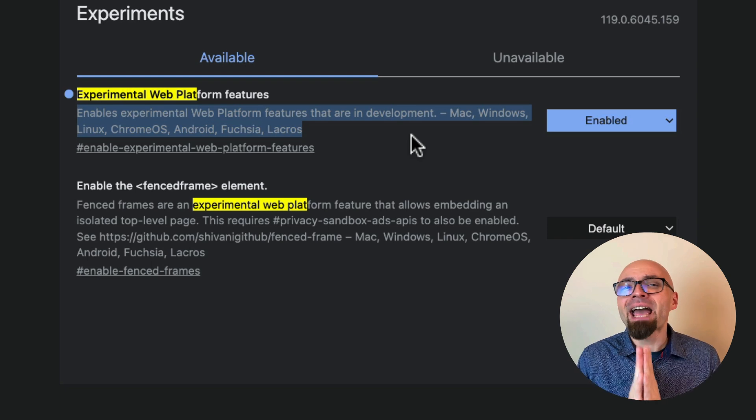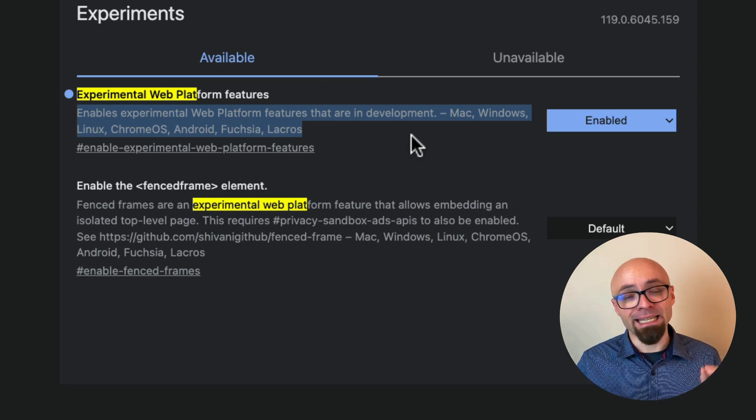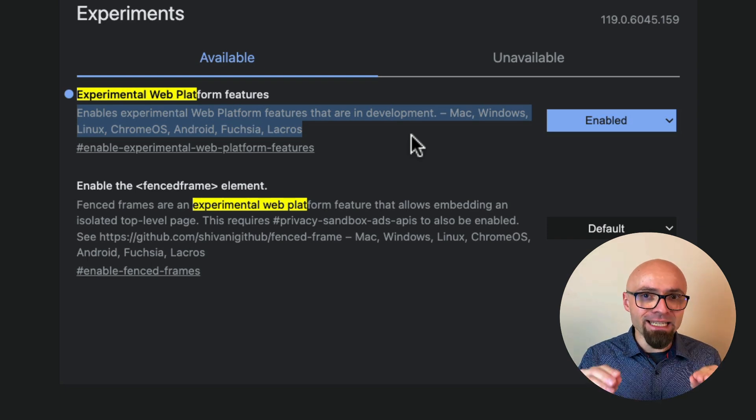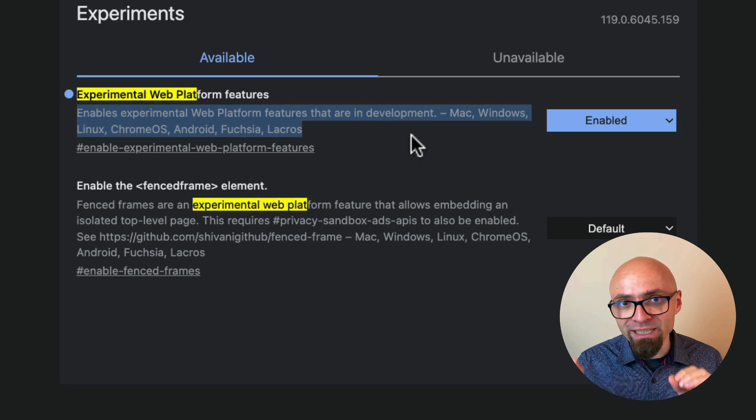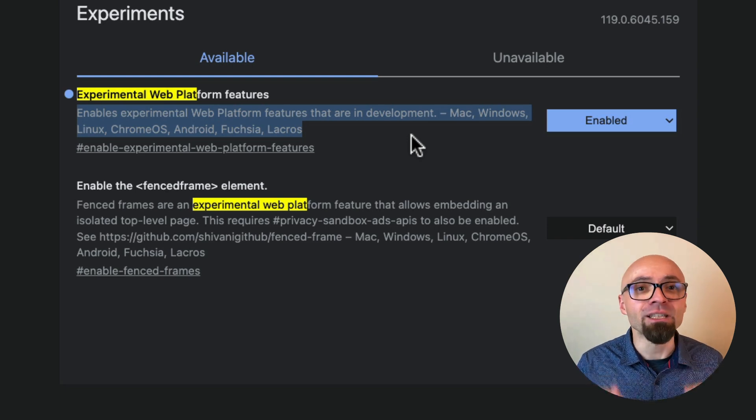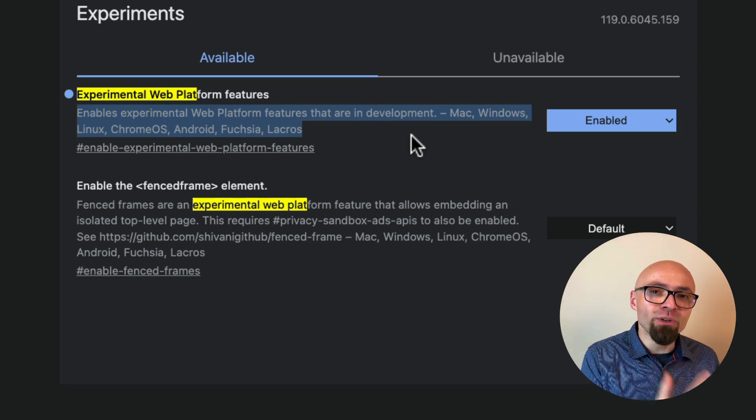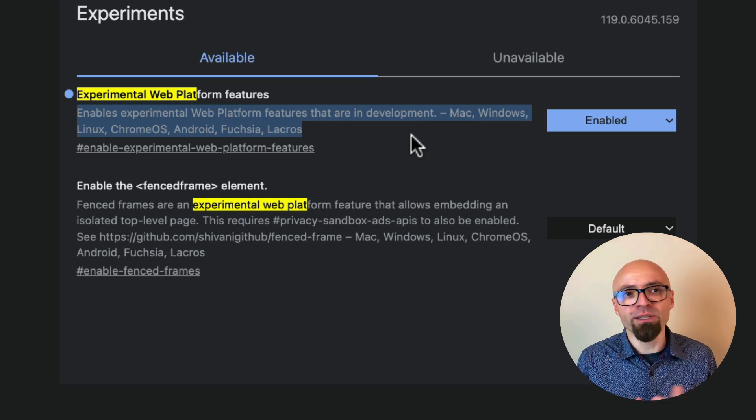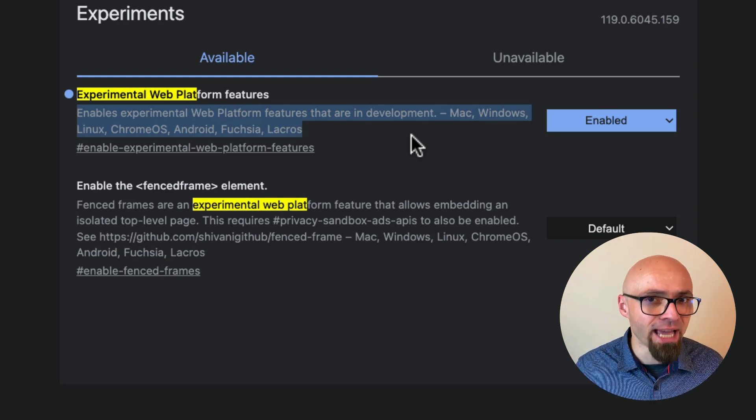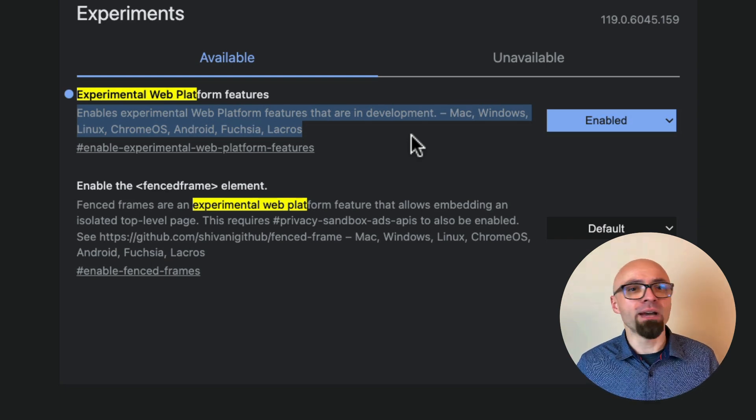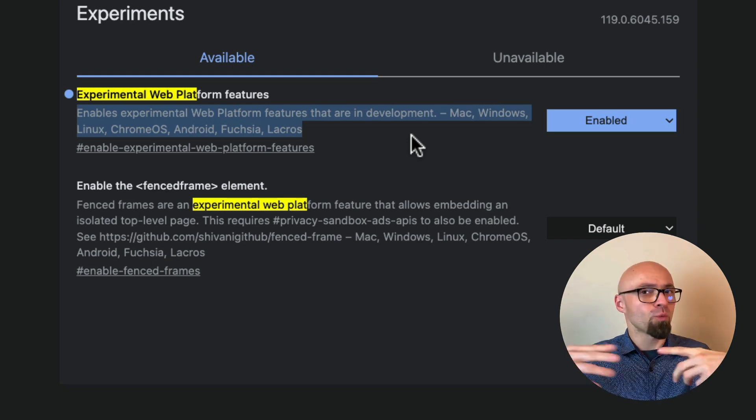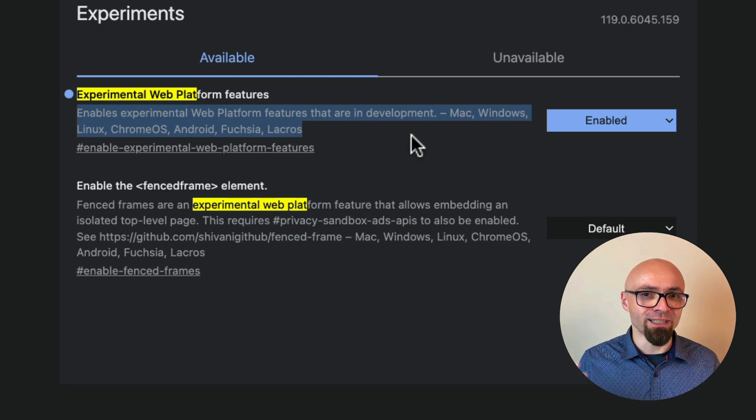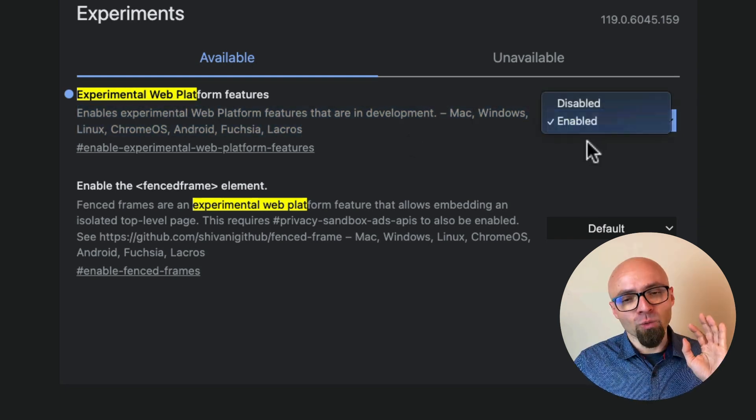The problem is that I haven't really been able to find exactly a list of features that this particular flag includes. So there's no single unified place where I could go and see, okay, if I enable this flag, I'm going to have experimental has support or whatever it is that currently is behind this flag.